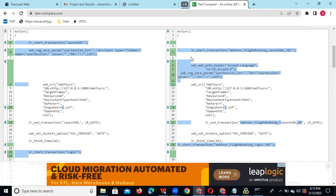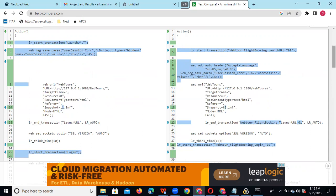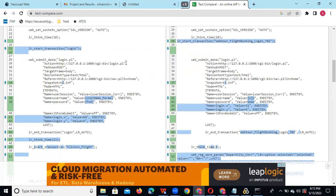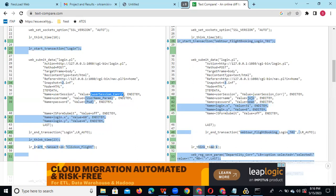The highlighted differences show what is dynamic. For example, the 'start transaction' label is given manually so it is not a dynamic value. However, the user session value has changed — but we already did correlation for it, so it's not showing a difference here. Values like user session, token value, or session ID are generated from the login side and are considered server-side dynamic values.